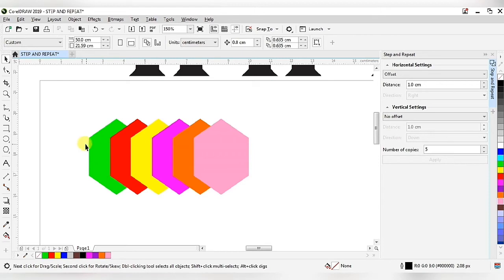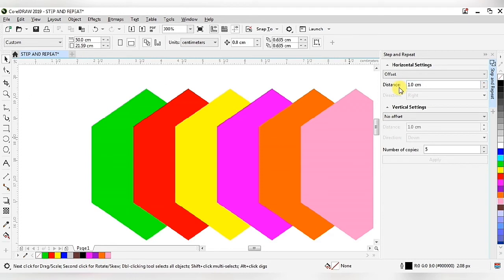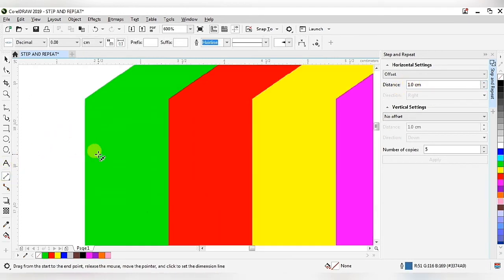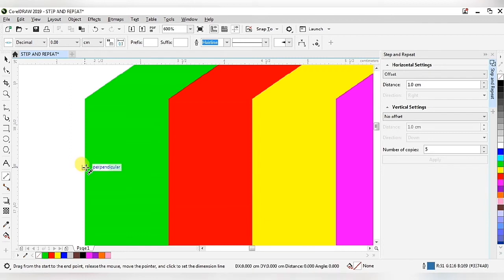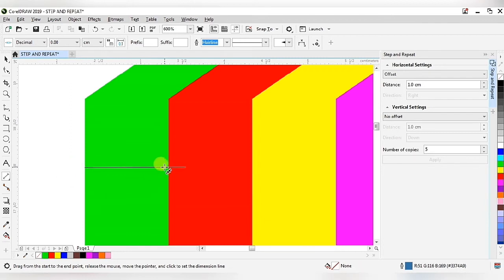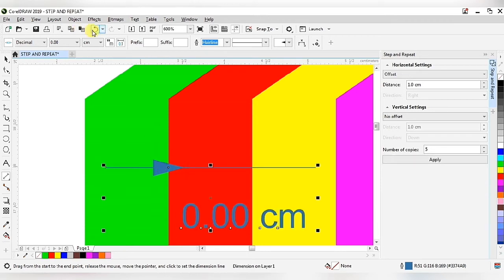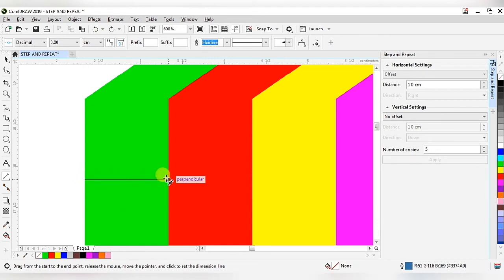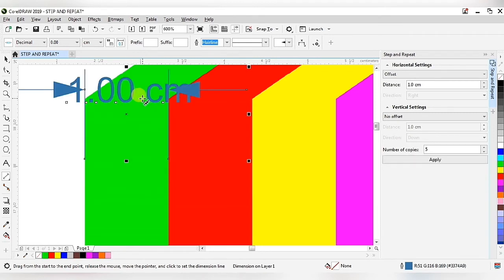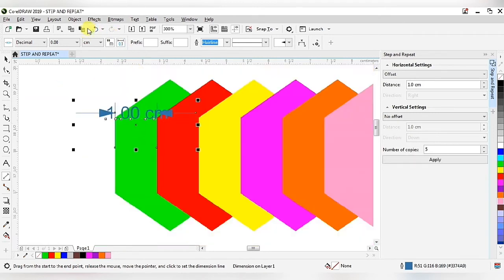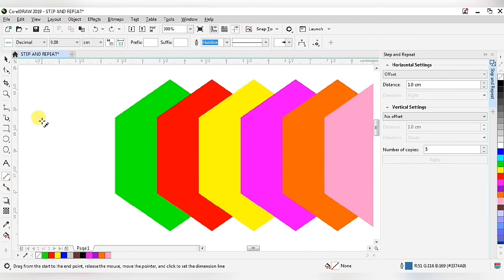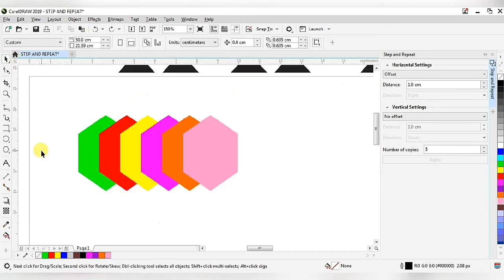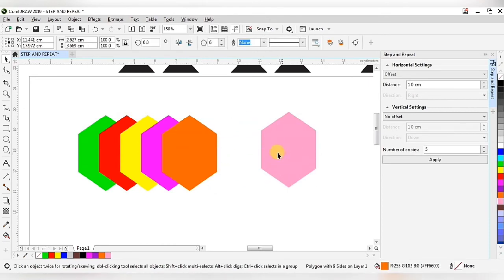After changing to different colors, we can see the one centimeter distance starts from the left corner. To verify this, go to the toolbar, select the parallel dimension tool, and measure from the first corner to the second corner of the hexagonal shape. From the first hexagonal shape to the second hexagonal shape we get a one centimeter distance.